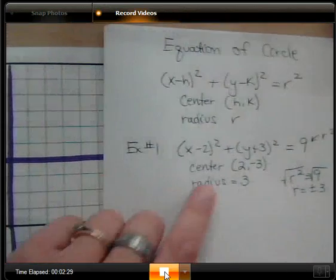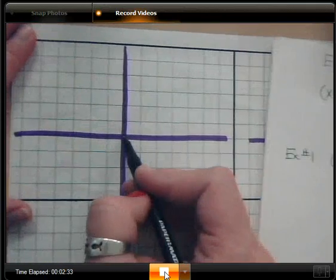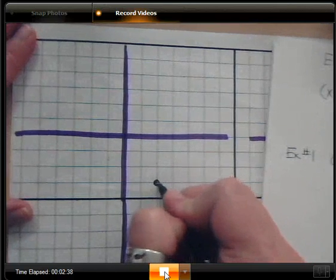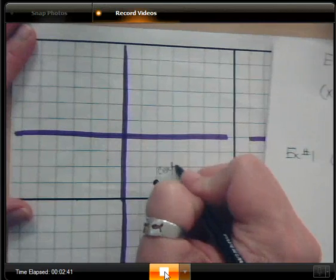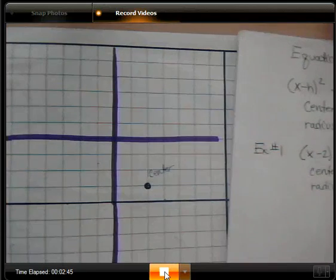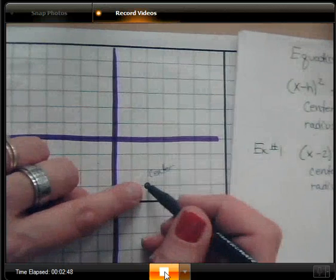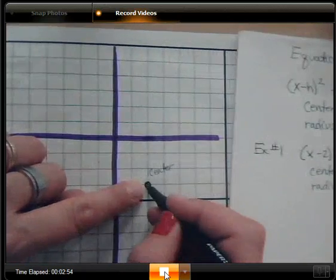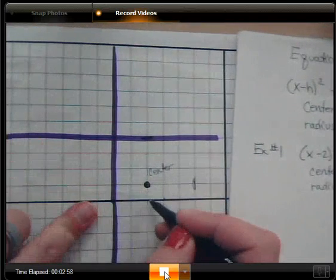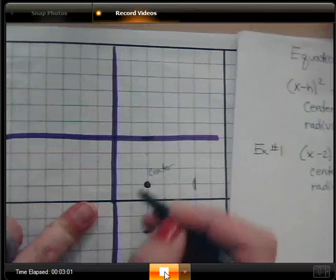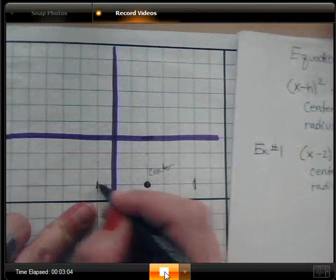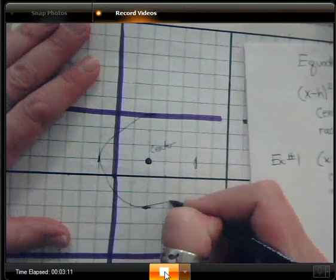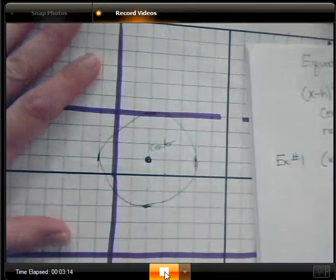The center is 2 comma negative 3, so we go right 2 and down 3. Draw a big dot and label it the center. Since the radius is 3, from the center point we go up 3, right 3, down 3, and left 3 to mark four points. Then draw your circle connecting those points, making it as curved as possible — not squarish.